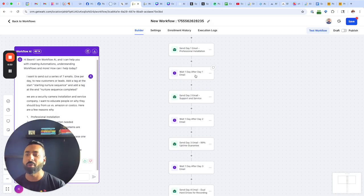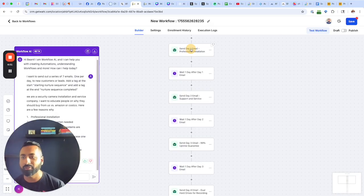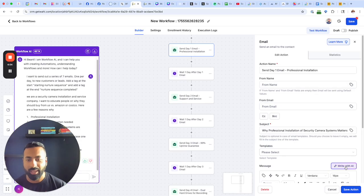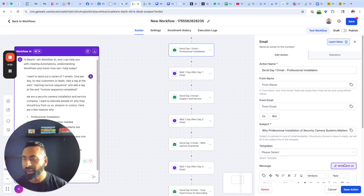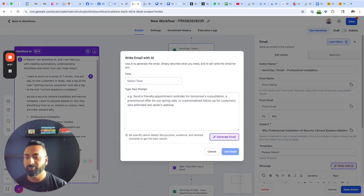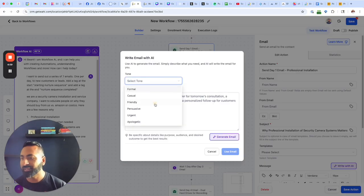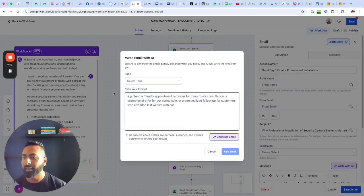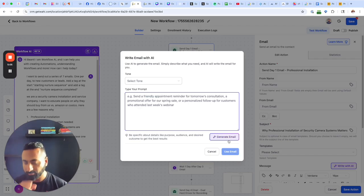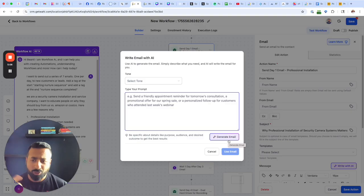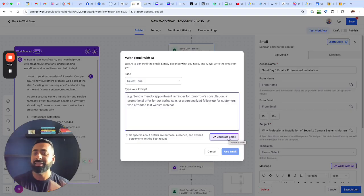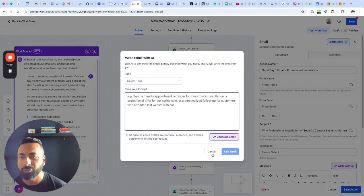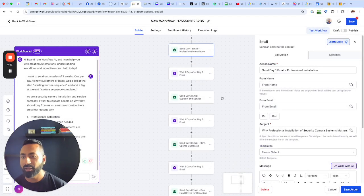Obviously, I can modify the email if I don't like something about it. I can use the write with AI function here to select a different tone and describe it a little bit more of what I want and then generate that email and then have it inserted automatically into that particular email.